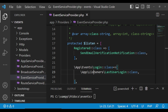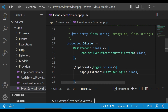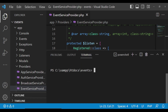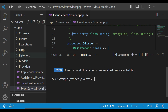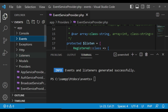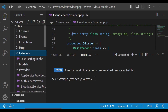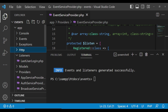Once we have those registered in the EventServiceProvider, I can run the command php artisan event:generate. As you can see, it says events and listeners generated successfully. In the file explorer we now have a new Listeners folder and an Events folder. Inside Events we have Login.php, and inside Listeners we have LastUserLogin.php.